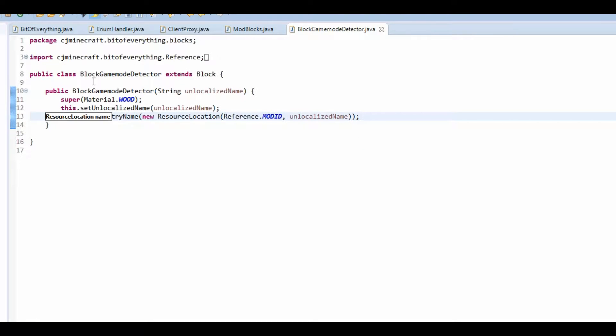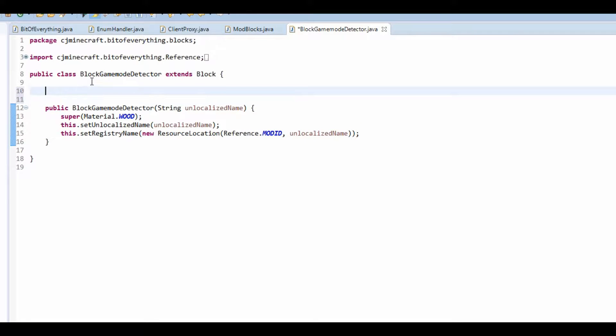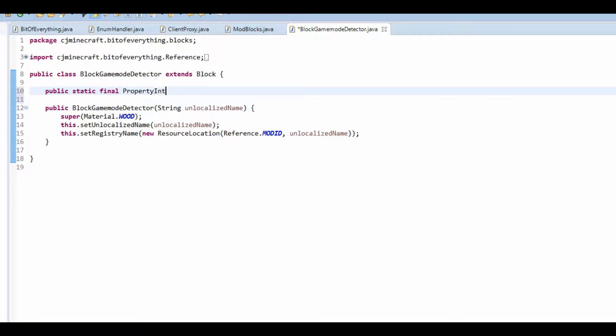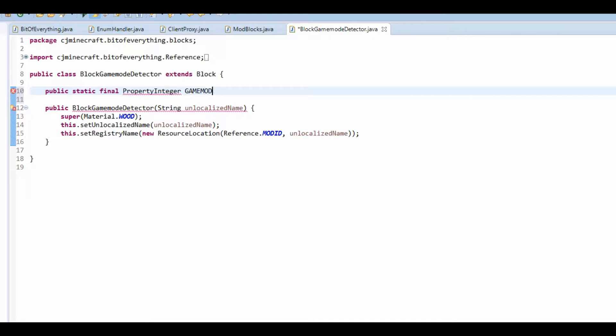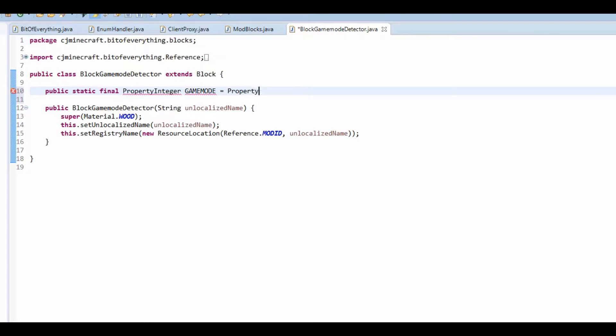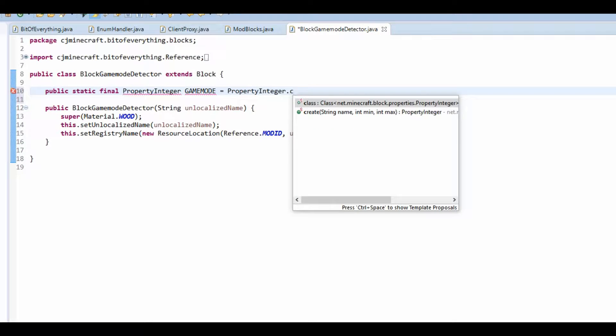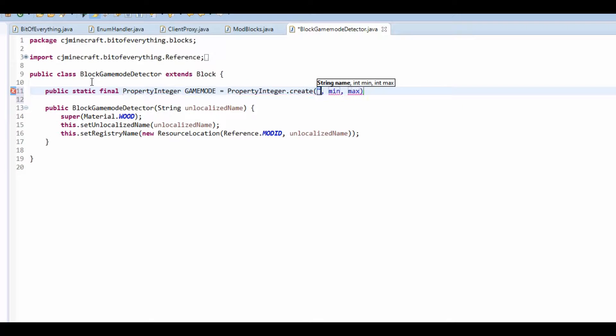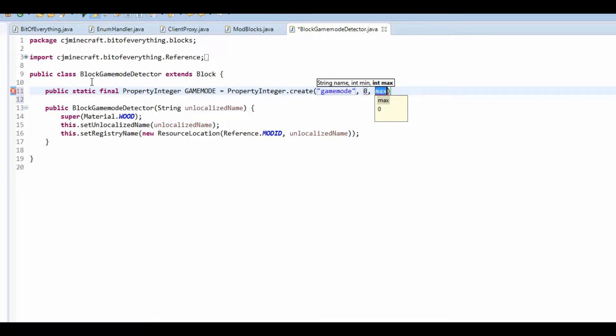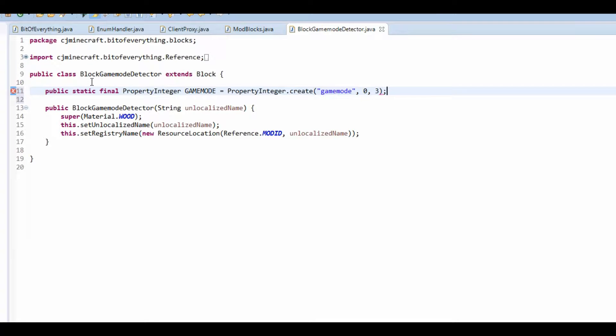Now, we're going to do what we normally do to register one. So it's a public static final property integer. And it's going to be game mode. So we're going to actually change the actual block state. So it's property integer dot create. And I'm just going to call it game mode. The minimum is obviously game mode zero and the maximum is obviously game mode three. So that's four different game modes.